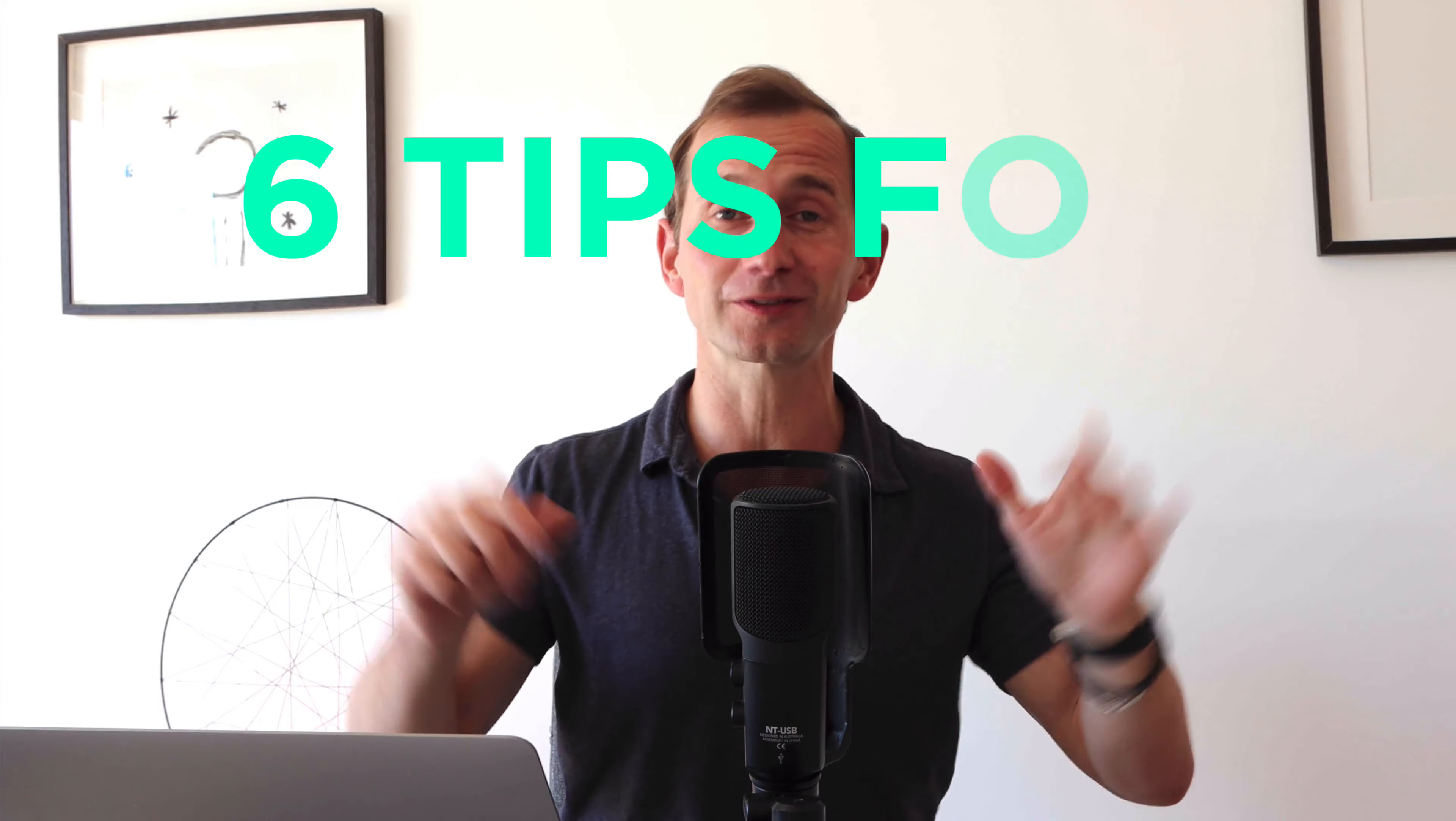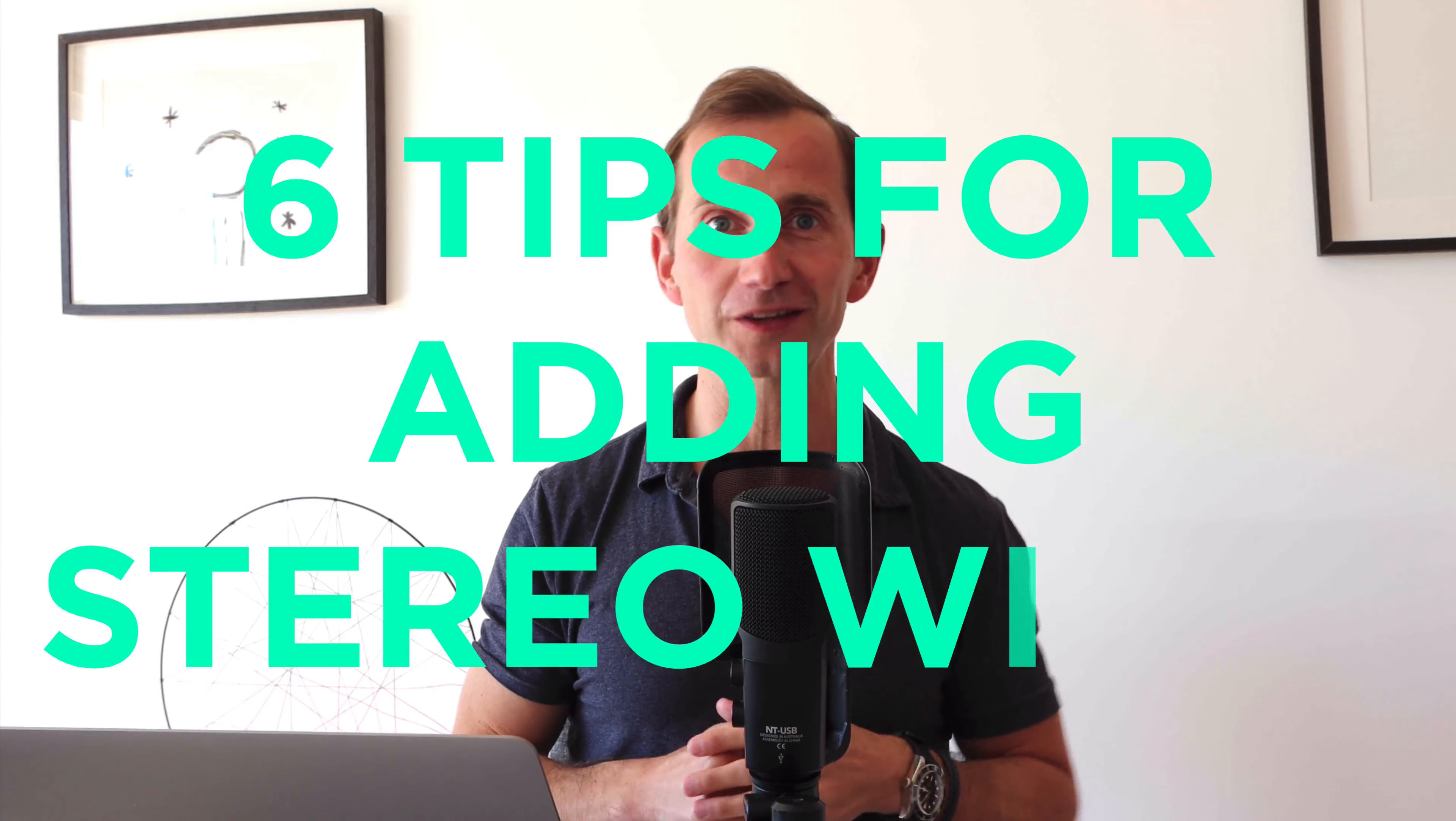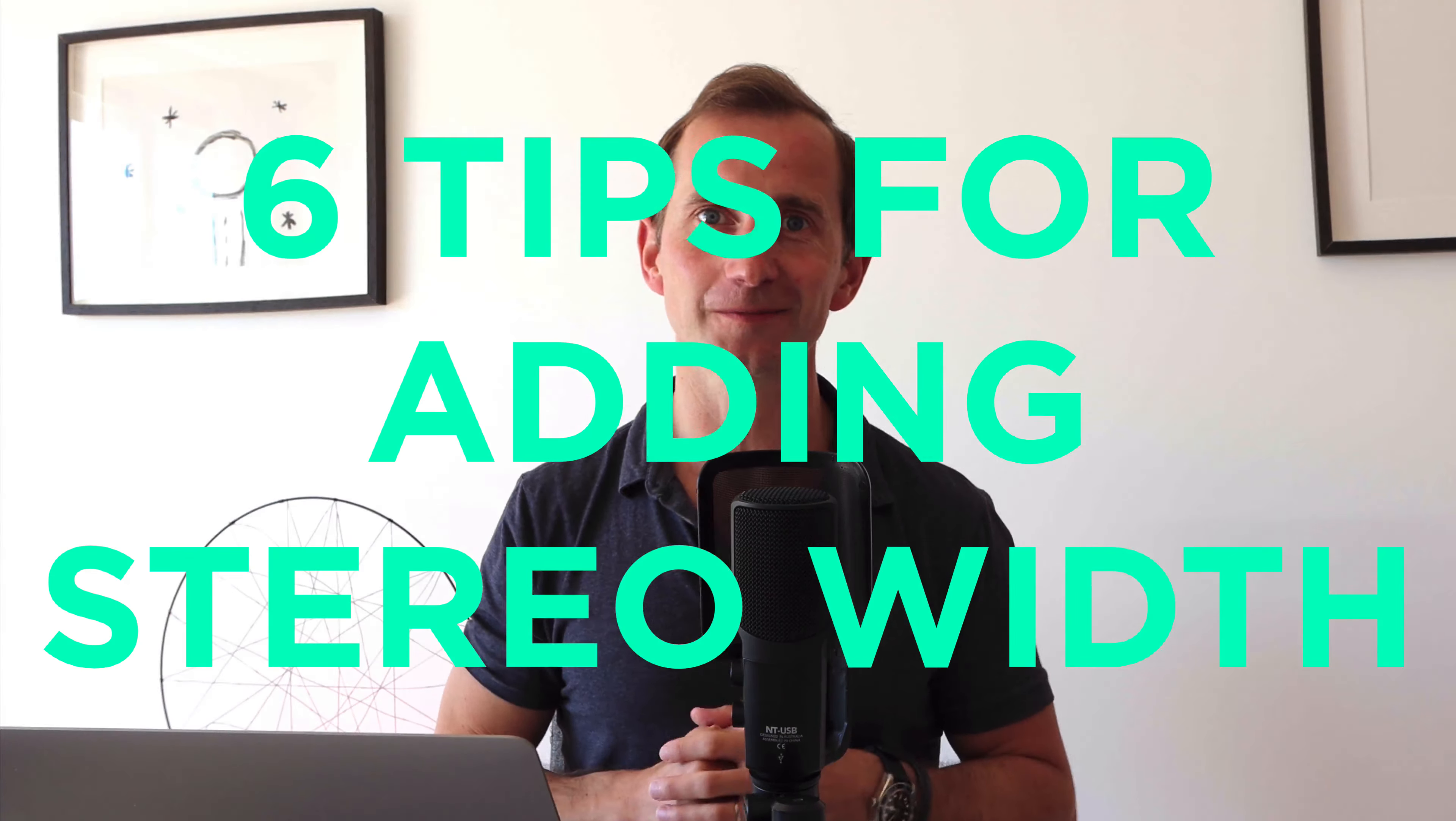Today I'm going to show you six tips for adding stereo width to your tracks. Hey guys, it's Will from EDM Tips where each week I show you how to seriously up your EDM production game regardless of genre.